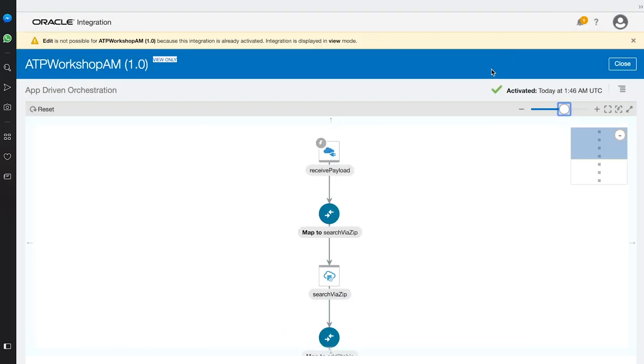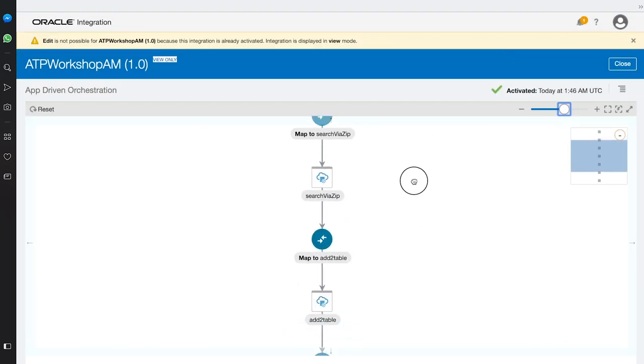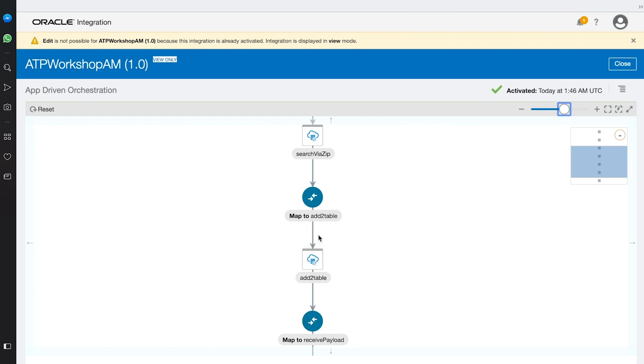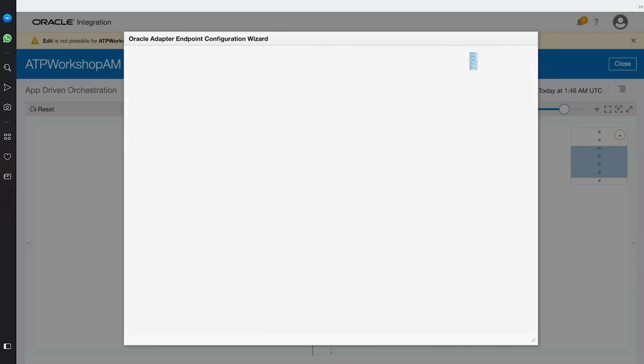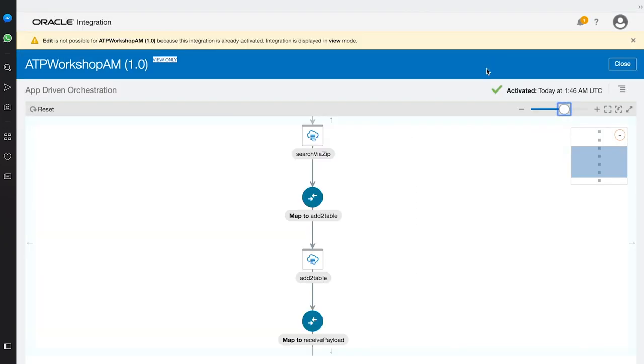The second ATP connection then runs a SQL statement that takes the client information and adds it to the opportunities table with the sales rep information. This allows the company to have one table of sales reps with their respective clients.